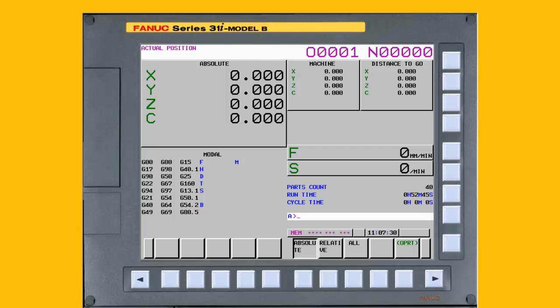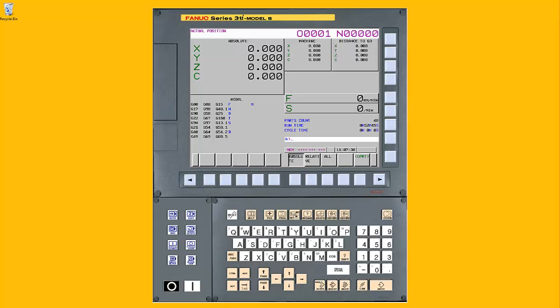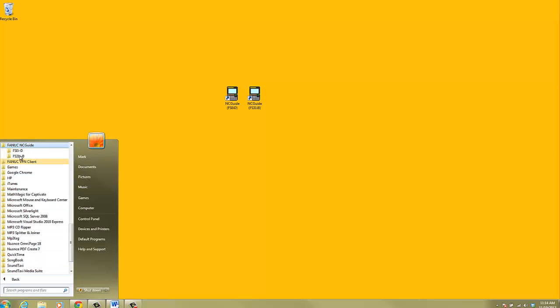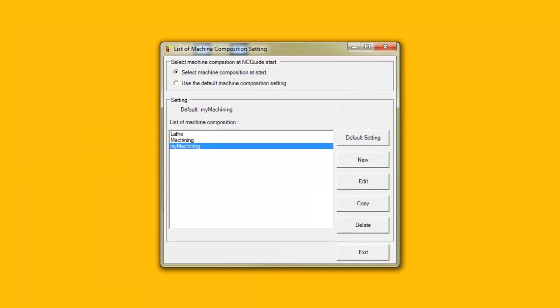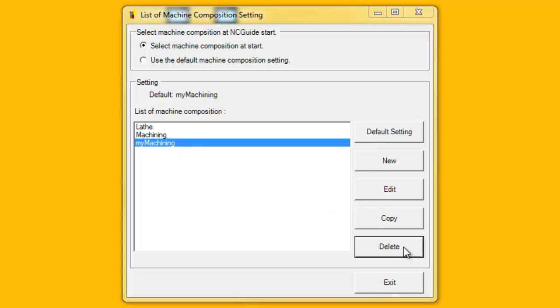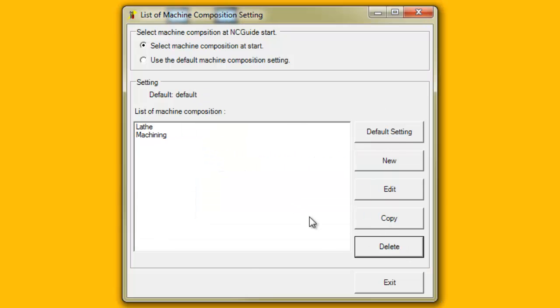Finally, let's delete a machine composition file. To delete an existing machine composition, start the Machine Composition tool and click on the name of the existing machine composition so it is highlighted in the list. In this case, click on the My Machine Composition, the one just created. Next, click on the Delete button. When asked to confirm the deletion of the machine composition file, click on the Yes button to continue with the deletion or No to cancel. In this case, click on Yes. The My Machine Composition is removed from the list.